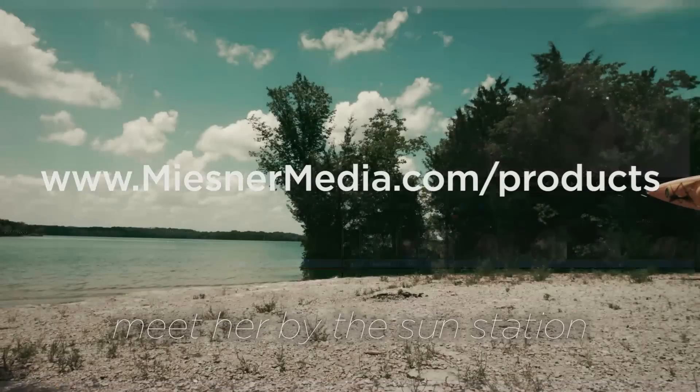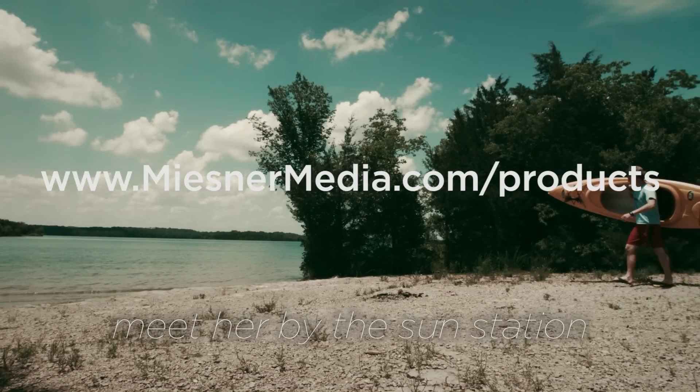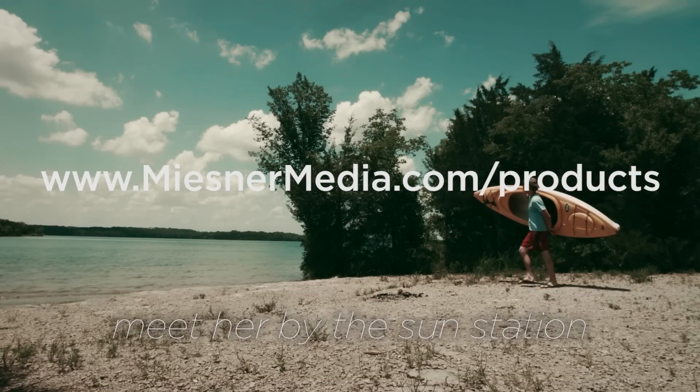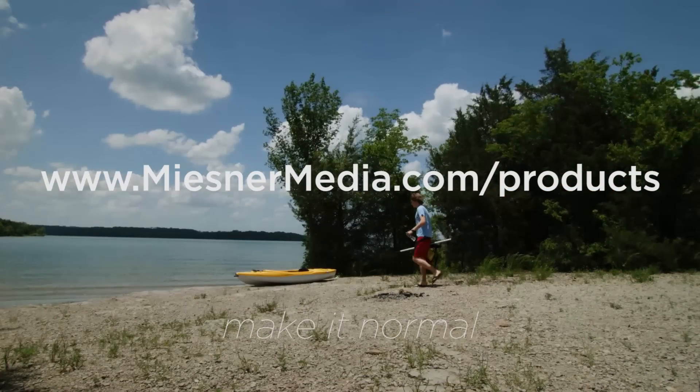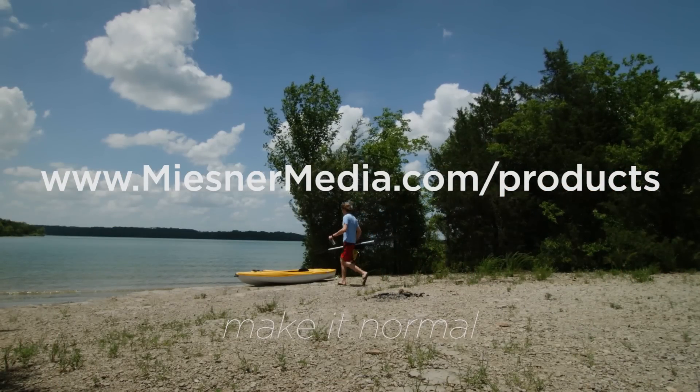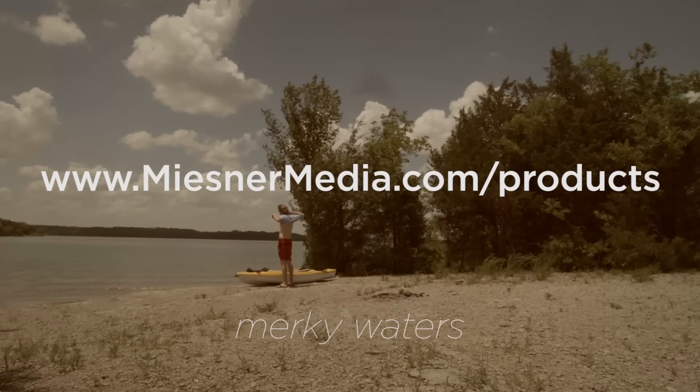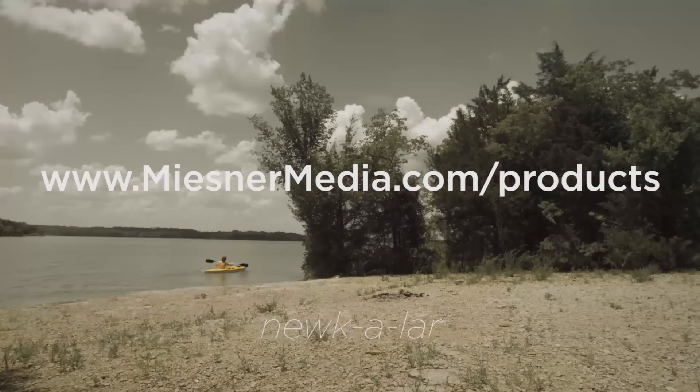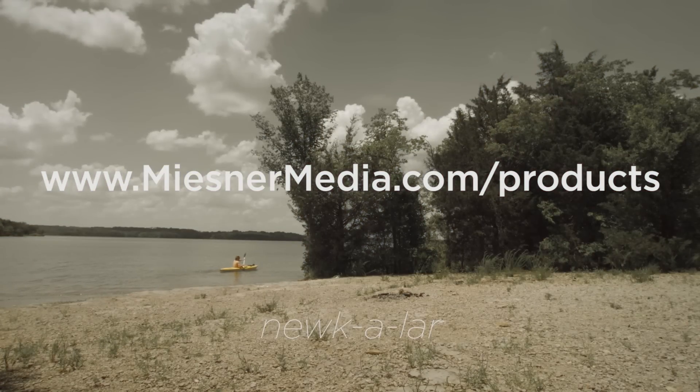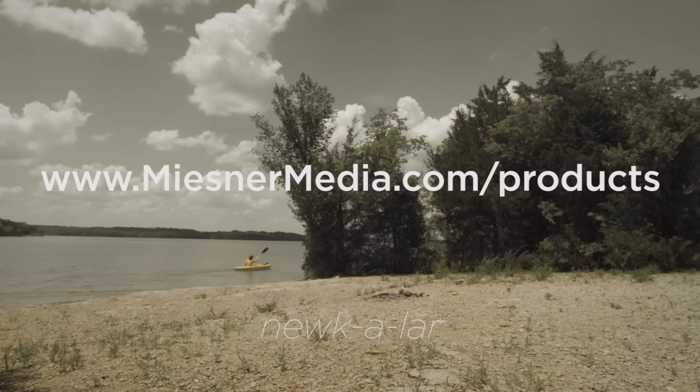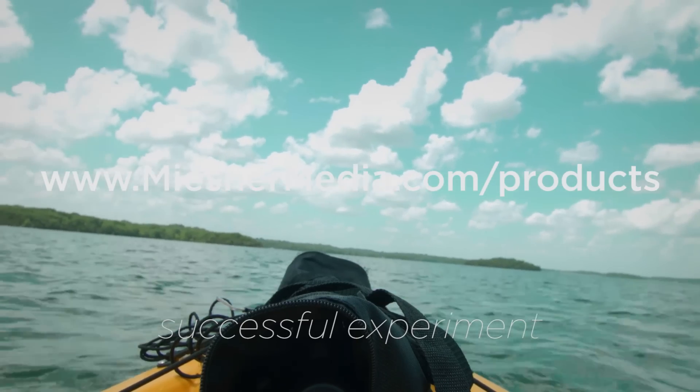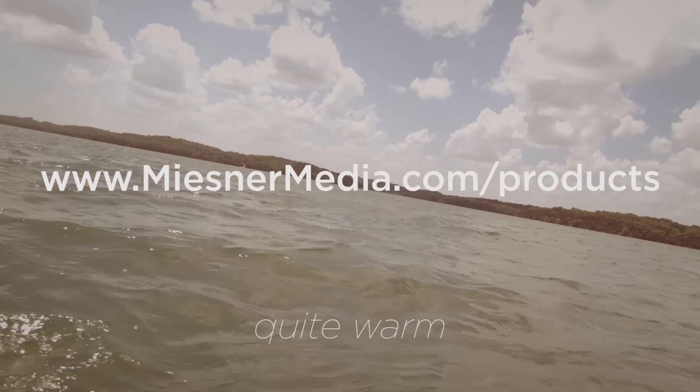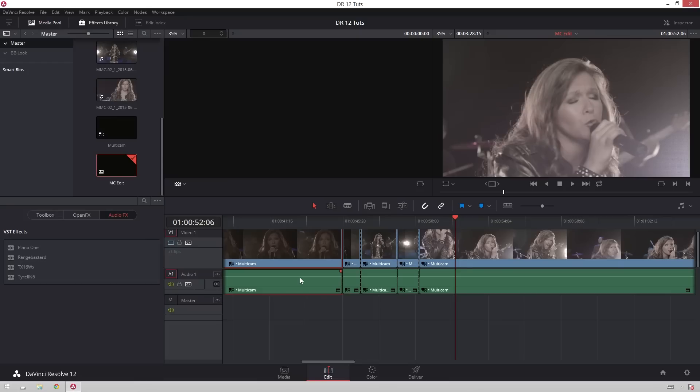Be sure to check out our house LUTs pack on miesnermedia.com/products if you want to get started color grading or if you're already a pretty decent colorist. You can download those, they'll give you some extra inspiration color-wise. I like to use them a lot, so I'd highly recommend them. Be sure to share this video with your friends who think they'd like to start using DaVinci Resolve more as an NLE and less as just a finishing program.